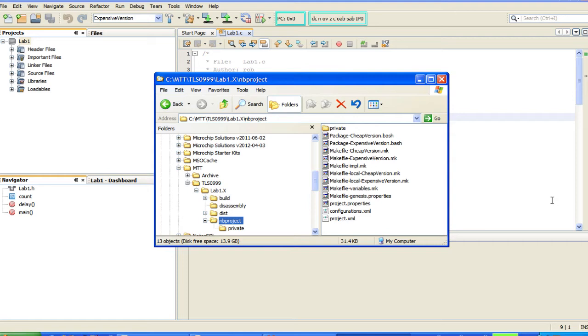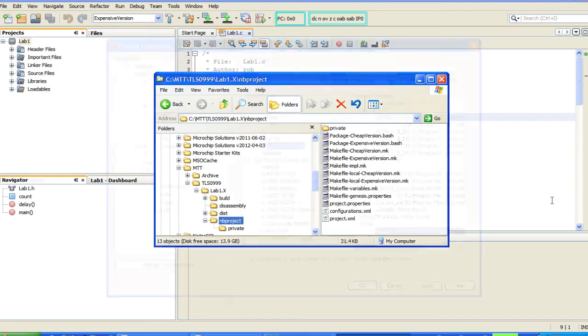When you first create a project, you will see a subfolder called nbproject that contains another folder called private. These two folders contain all of your project information and should never be removed or manually altered.